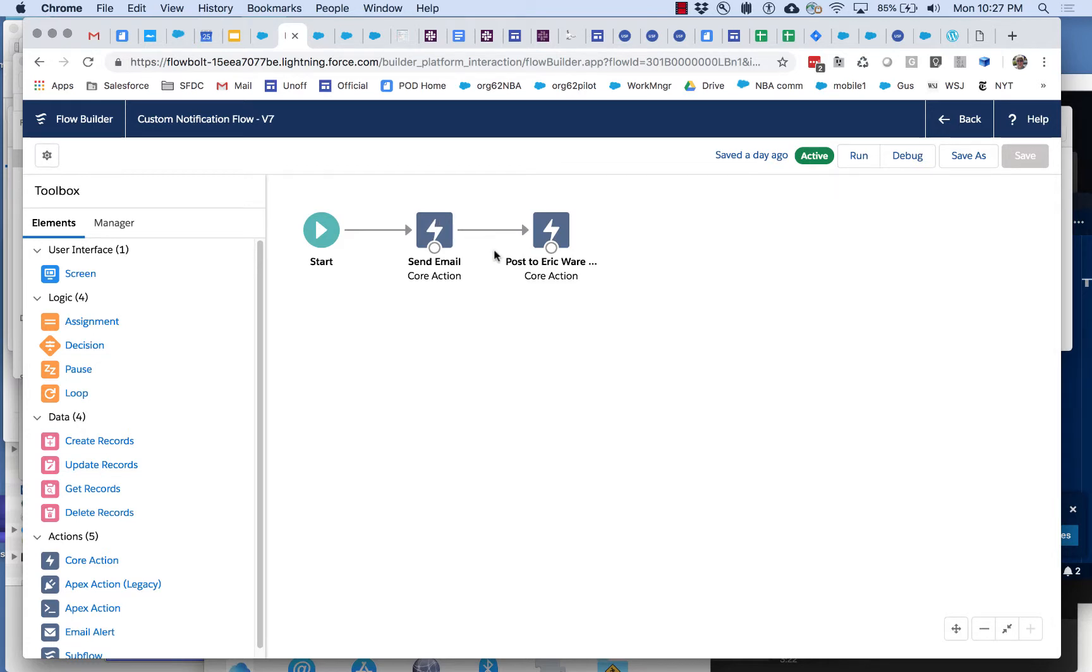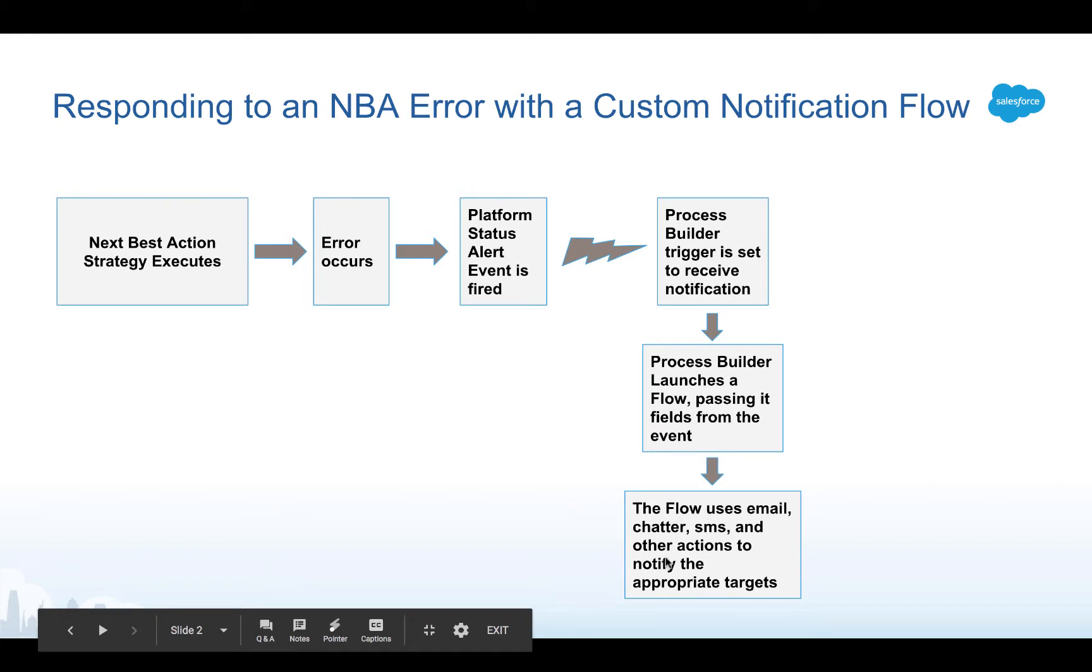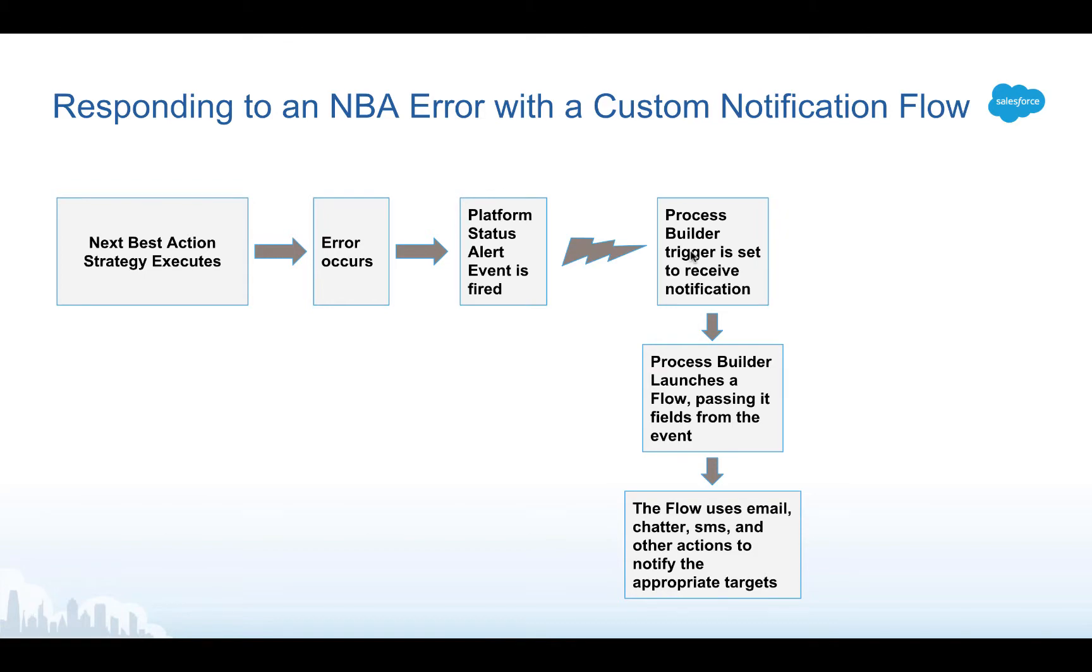How did we get this to work? Well let's go back to our design. We just were looking at the flow, so we were looking at the end of the process and you also saw the error. As this shows when that error occurred a platform event was fired, was published. Let's take a look at the process builder trigger that has been set up to respond to that.